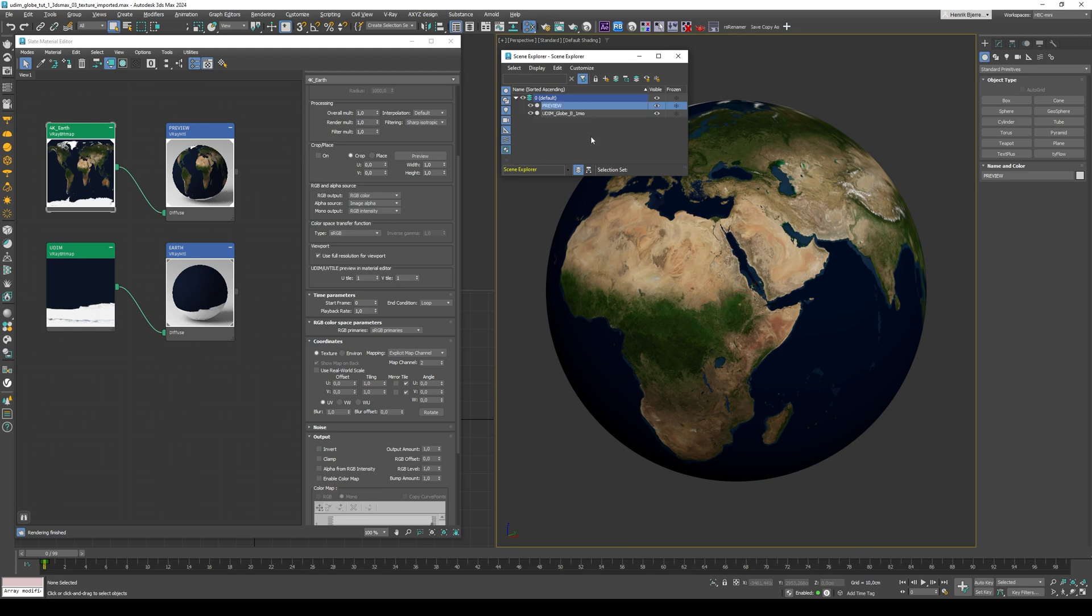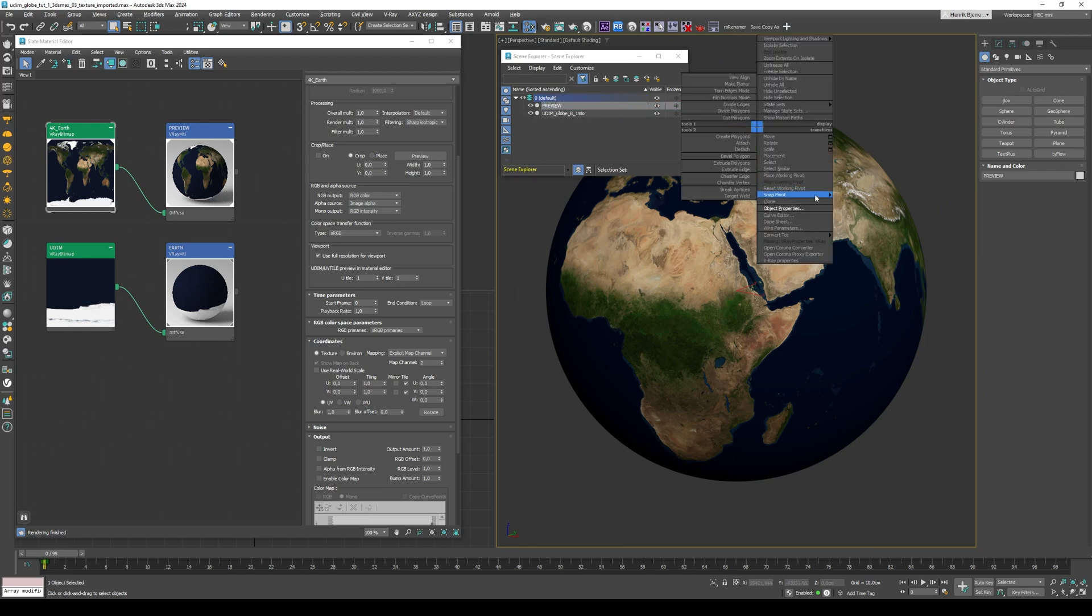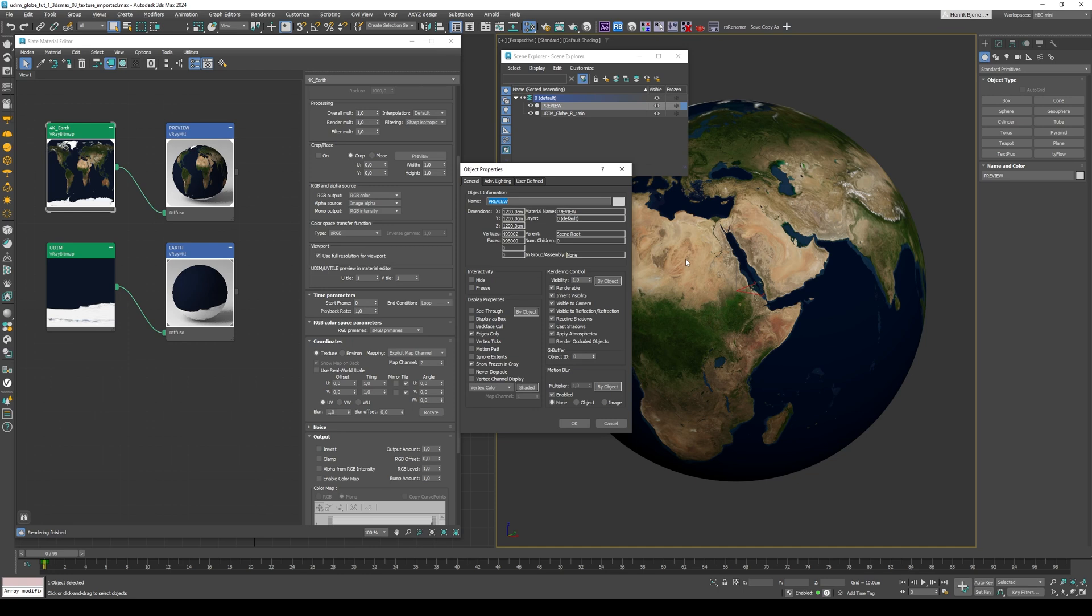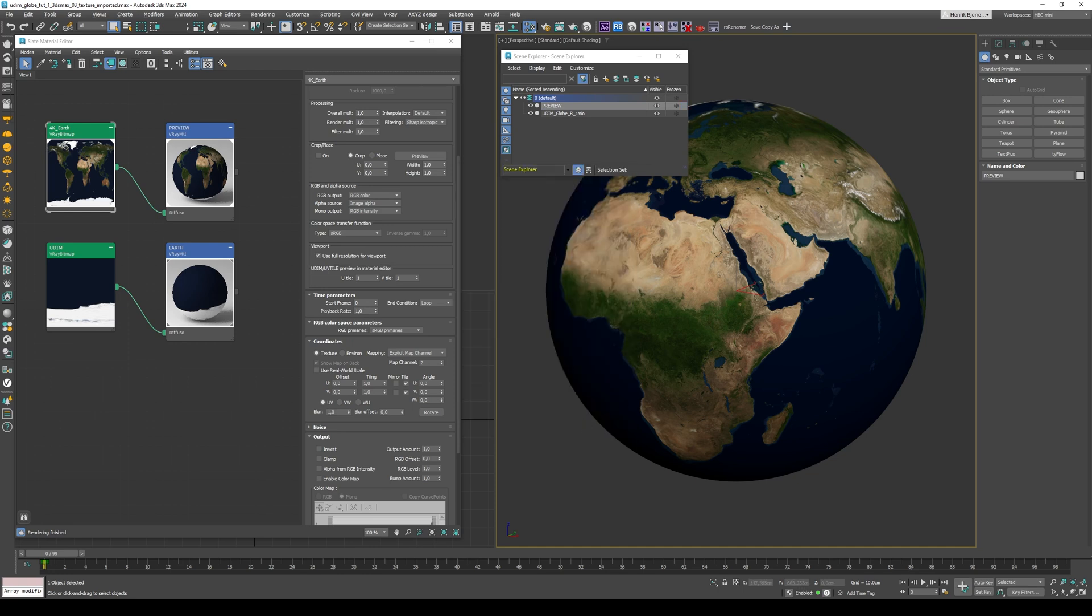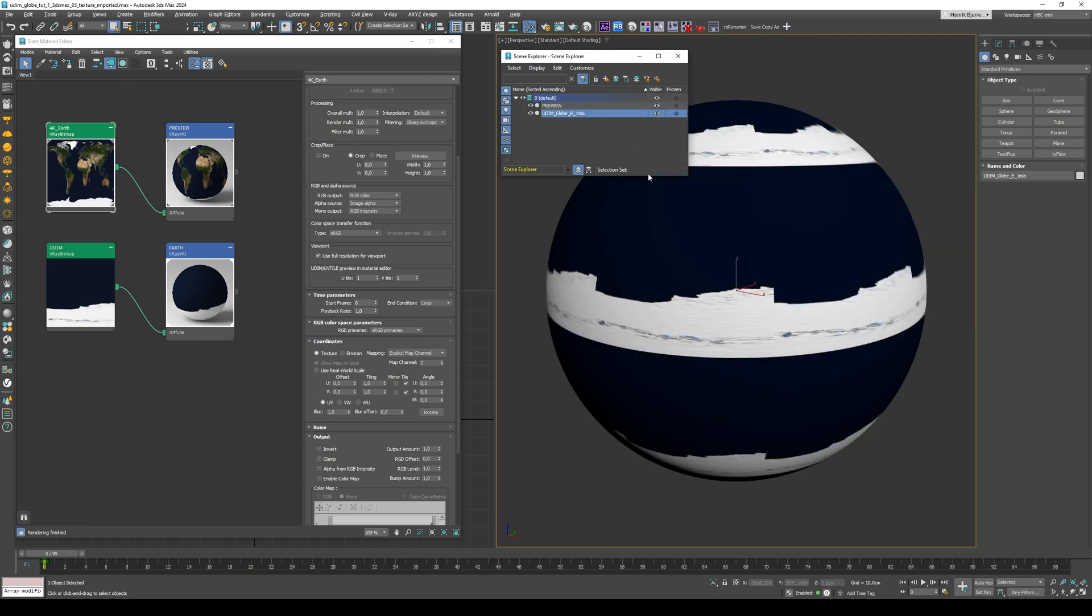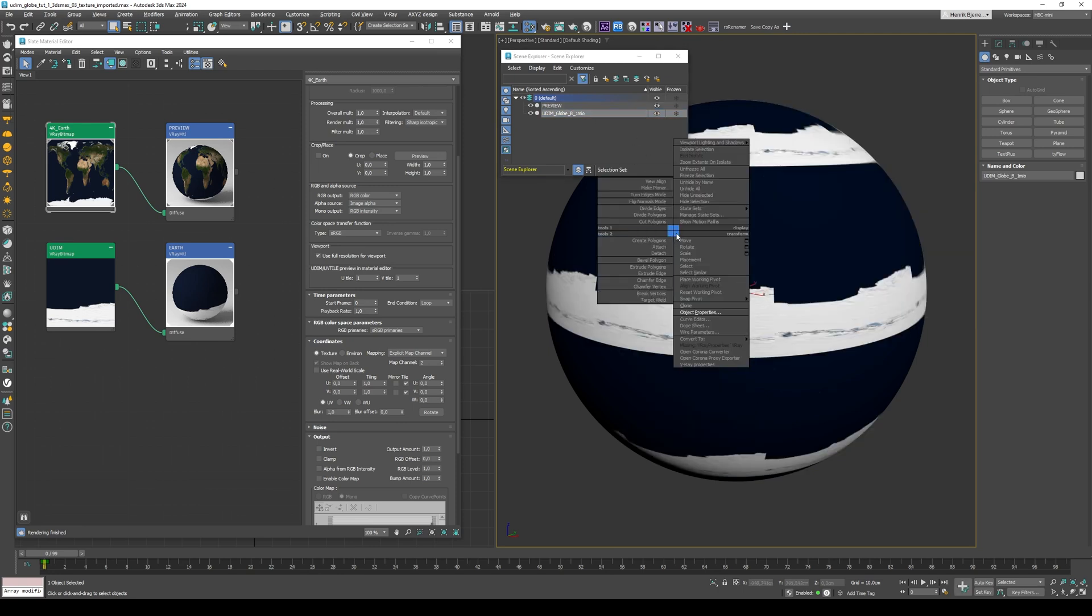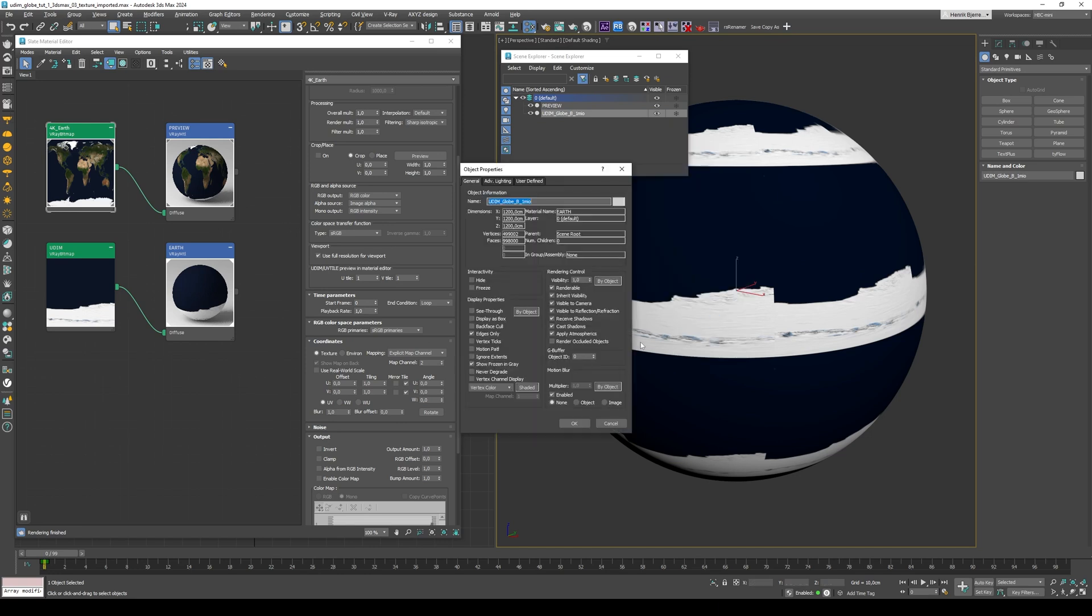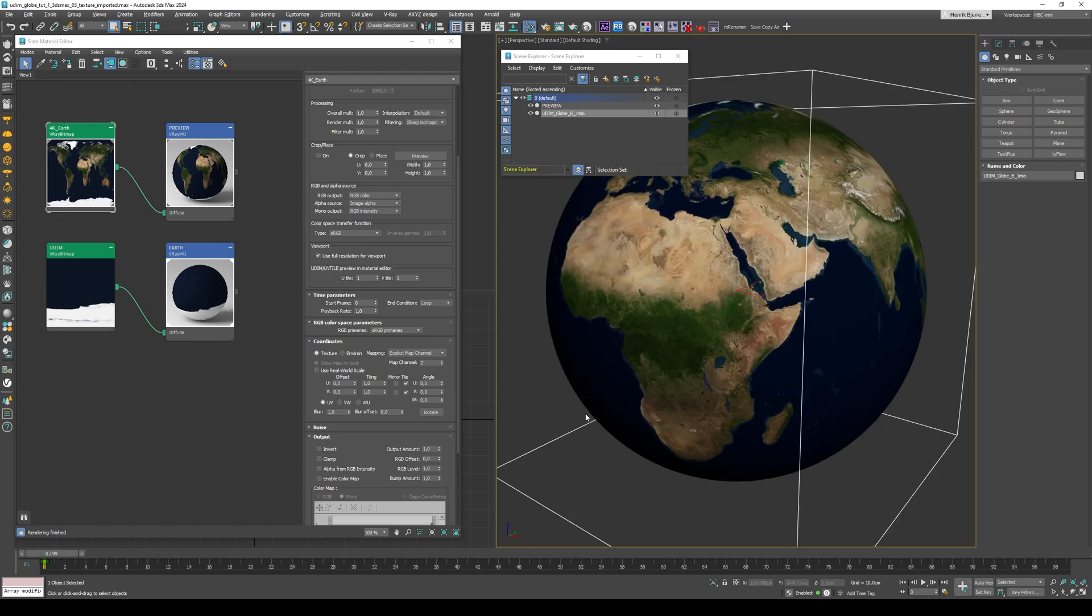And if I just open my navigator here. So for the preview object, I'm gonna right-click Object Properties, and then disable Renderable. This way it'll show up in the viewport, but it won't render. And if I select the other one, the hero object, I'm just gonna go into Object Properties,